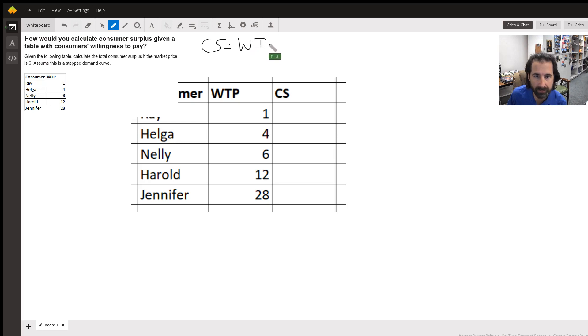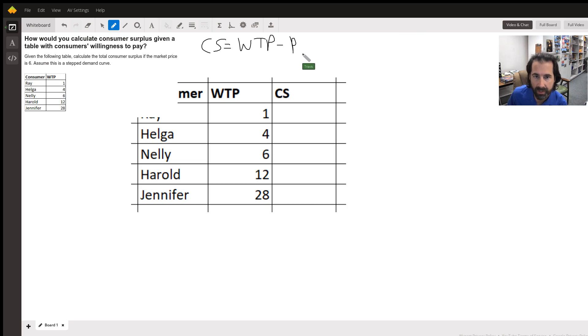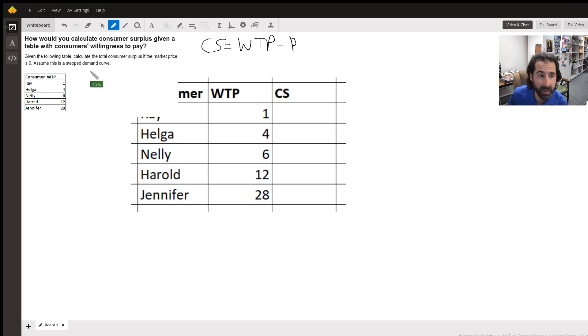On a graphical demand curve it's usually the difference between demand and price. Willingness to pay really is demand, just said in a different way. We're told in this problem that the price is six.